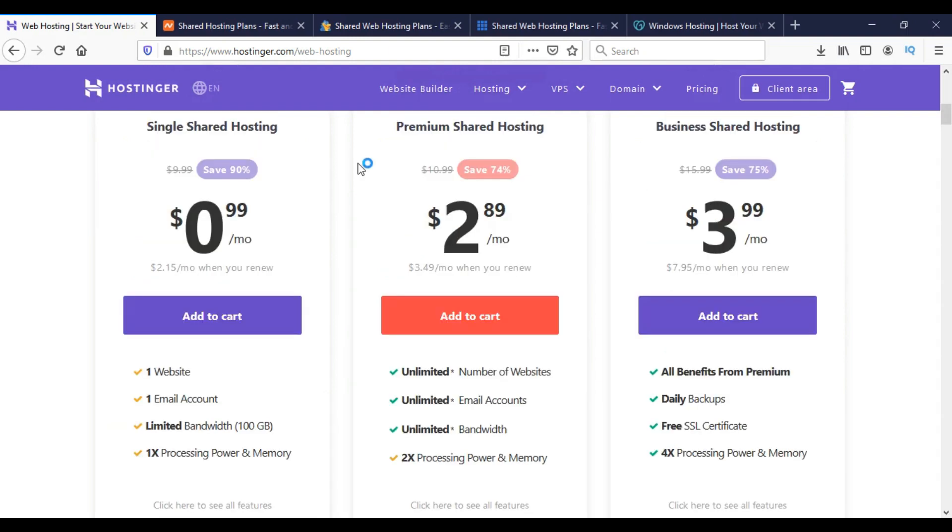If we have multiple websites to host with a single hosting, then we can choose this option. But if we have only one website to host, then we can go for the single shared hosting plan. This is only $0.99 per month.